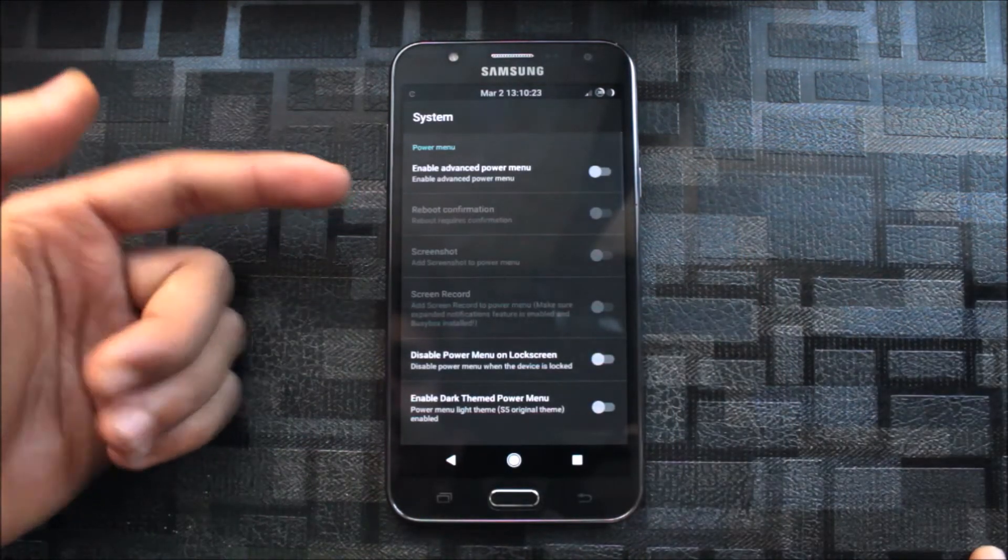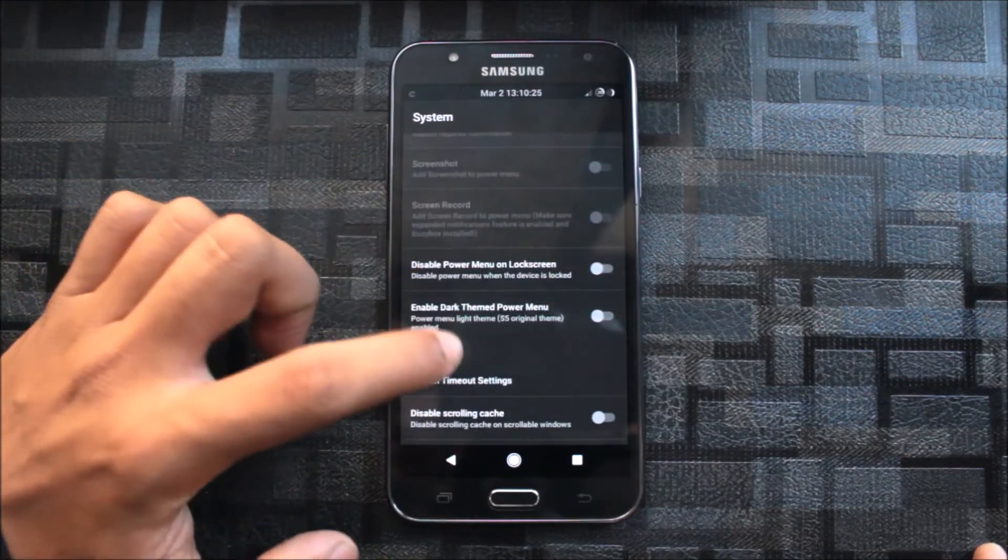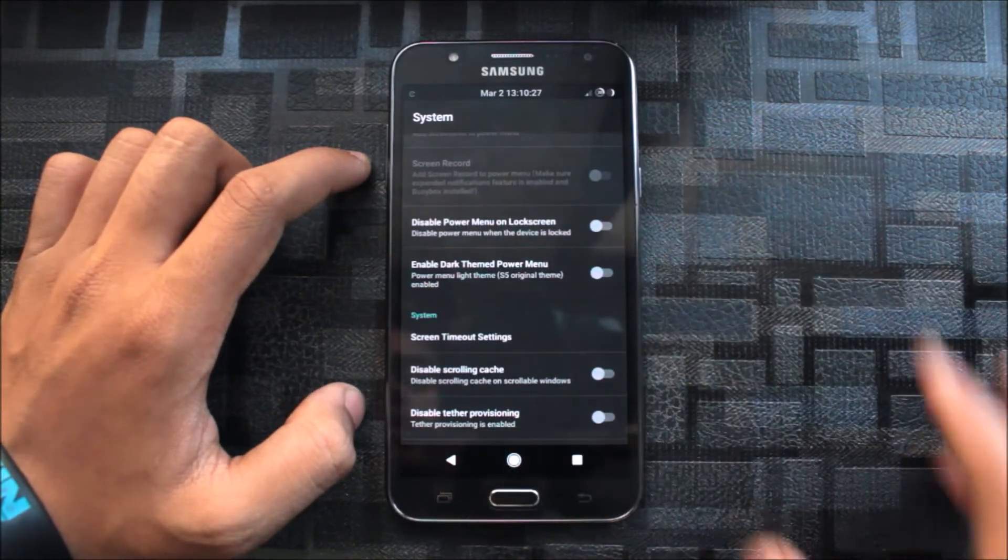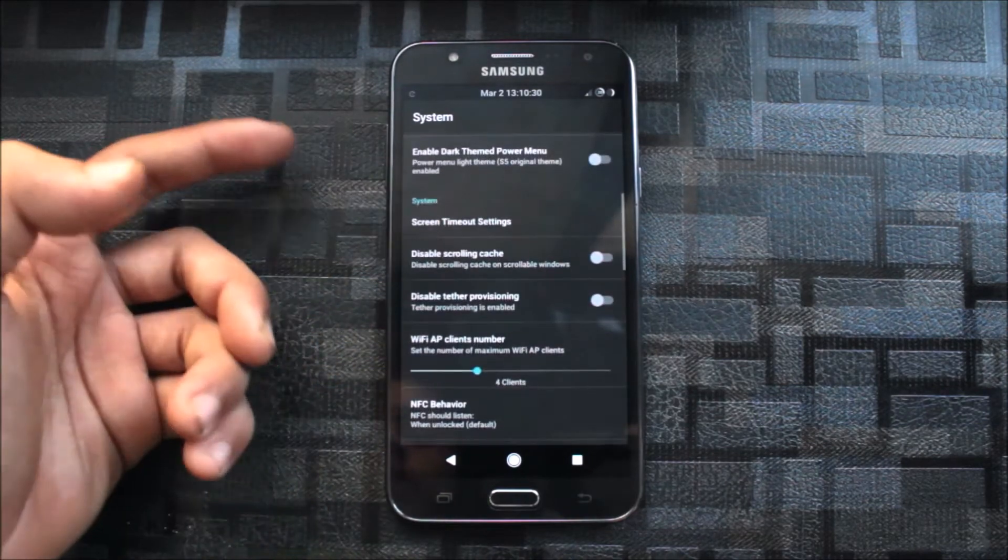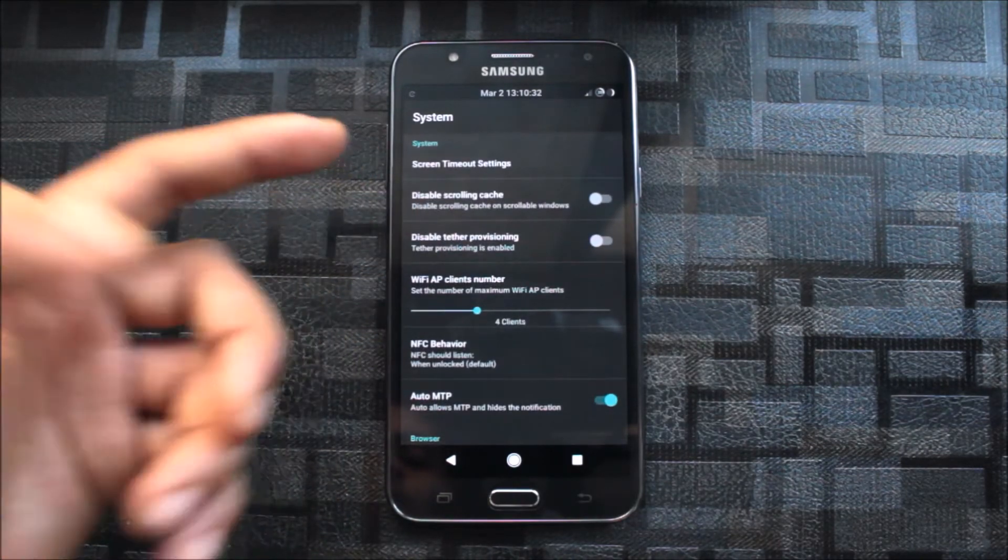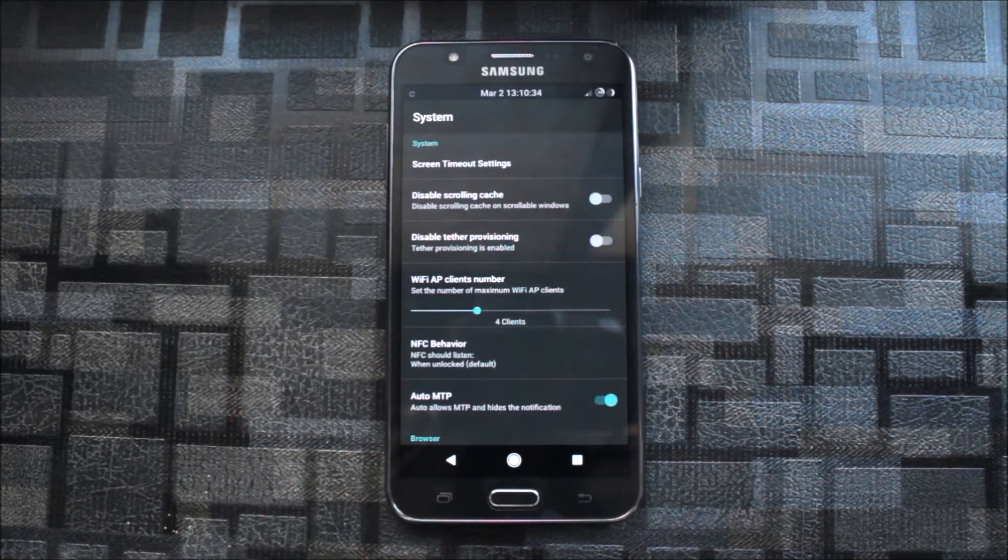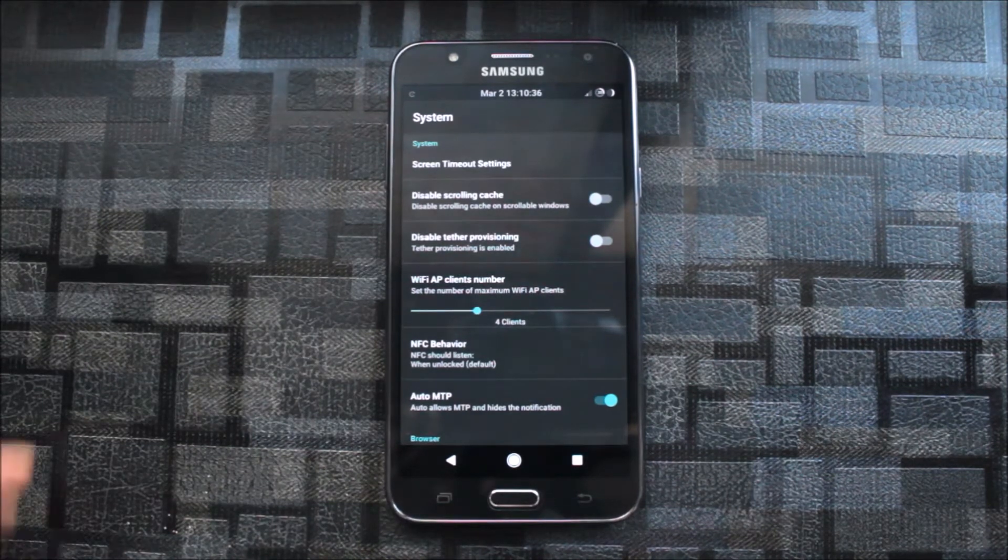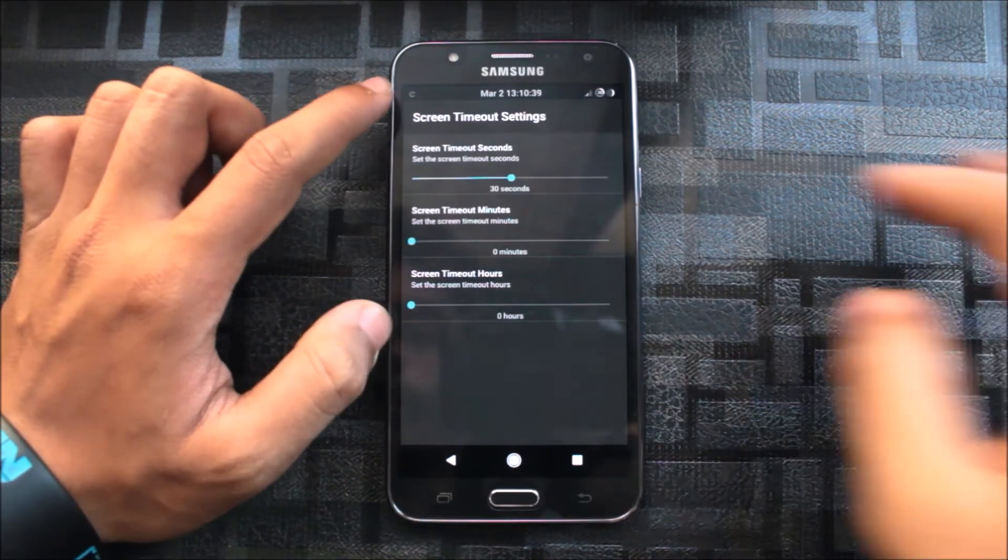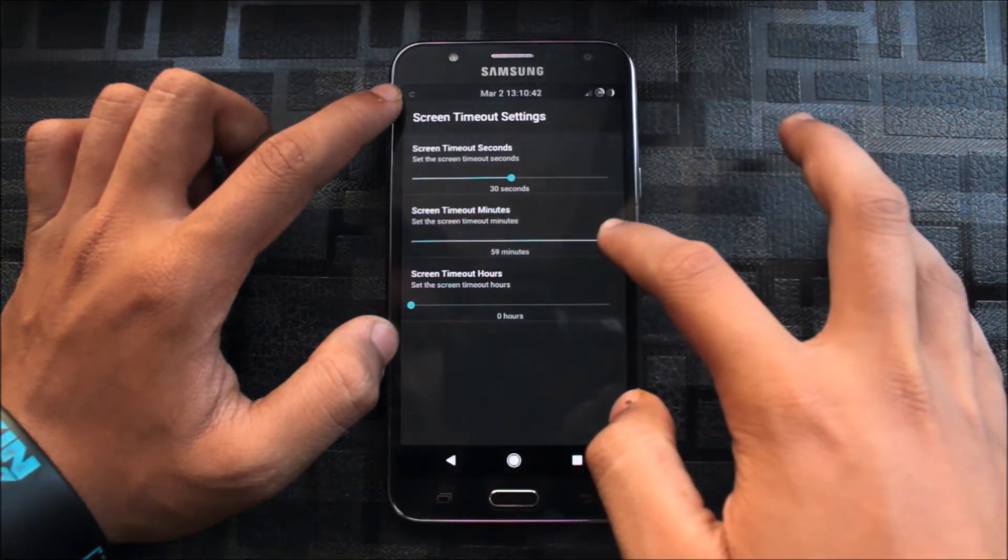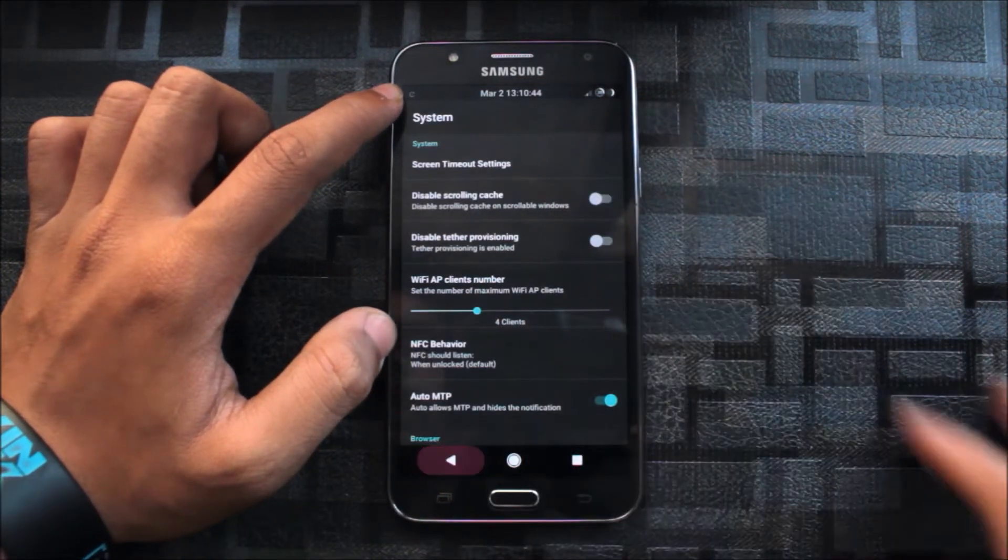In system, you can have the advanced power menu and disable power menu on lock screen. It's a very good feature. Dark themed power menu. There are many timeout settings, you can increase it. Default is 10 minutes. You can increase it to screen timeout of one hour. That's very good.